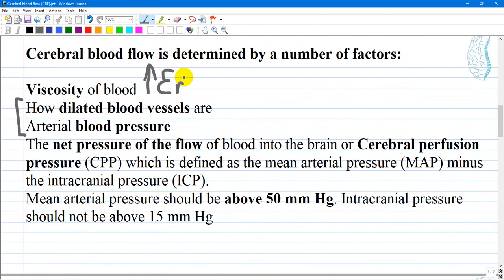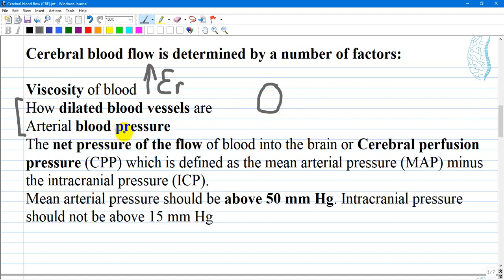Many factors can determine cerebral blood flow: viscosity of the blood, which depends mostly on erythrocyte count; how blood vessels are dilated; and arterial blood pressure. These two components are closely related because the diameter of the vessel is regulated when blood pressure is high — there is vasoconstriction — and when vasodilation occurs there is low blood pressure. It can also be influenced by cardiac output or heart rate.